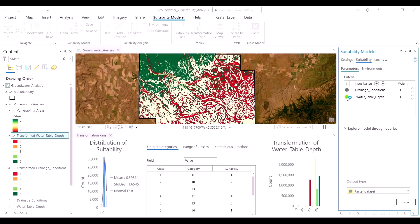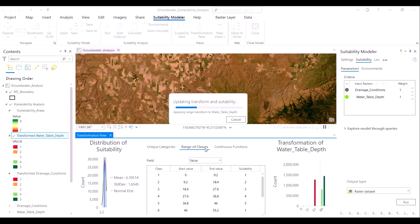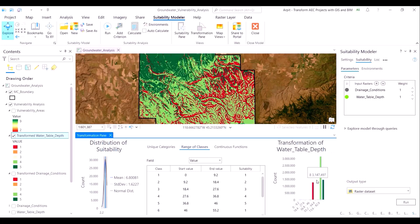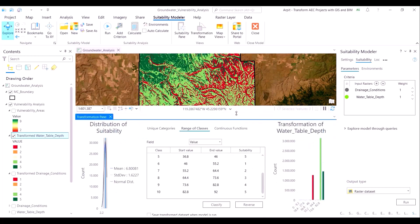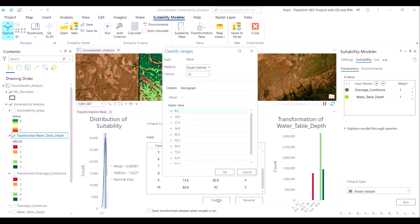First, we will understand how the data within this layer is structured. Water table depth contains several depth values all the way up to 92 centimeters, and using the unique categories method of transformation would entail assigning scores to all distinct depth values, which is not very practical. This problem can be solved by using the range of classes method of data transformation. The depth values are classified into distinct class ranges based on the distribution of the depth data points.